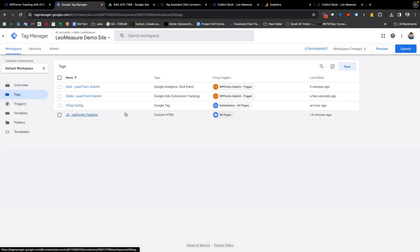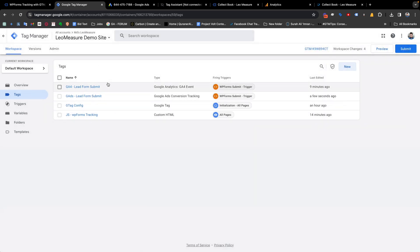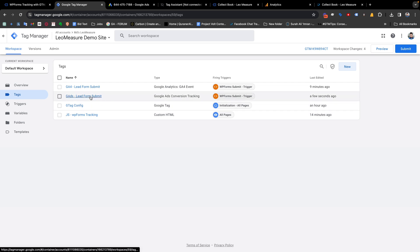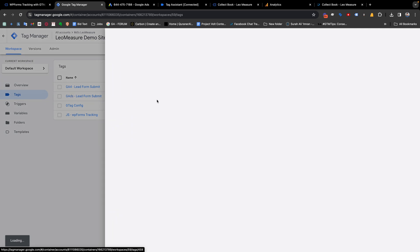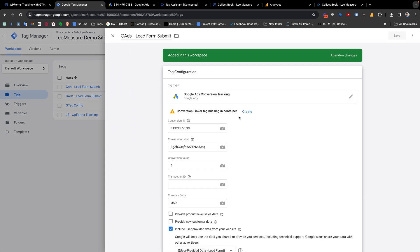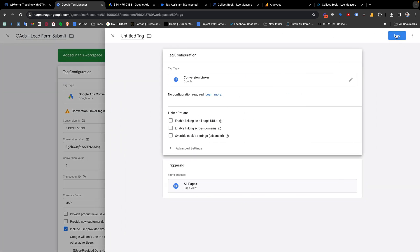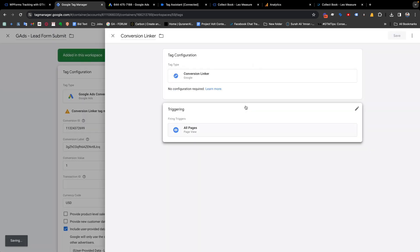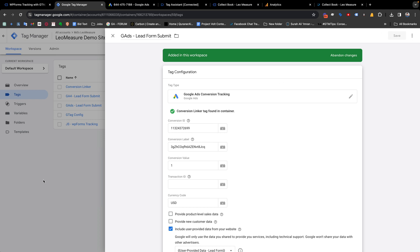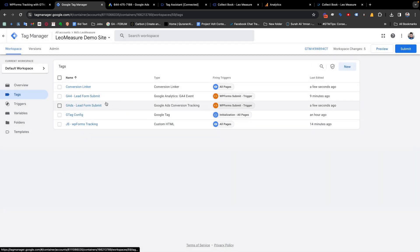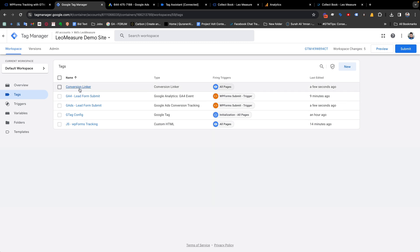One more thing required: you may notice we also need to create a Conversion Linker tag. From the Tags tab, create a new tag, select 'Conversion Linker', and save it. The default settings are perfectly fine. The Conversion Linker is required for Google Ads conversion tracking. Now again we need to preview our settings.